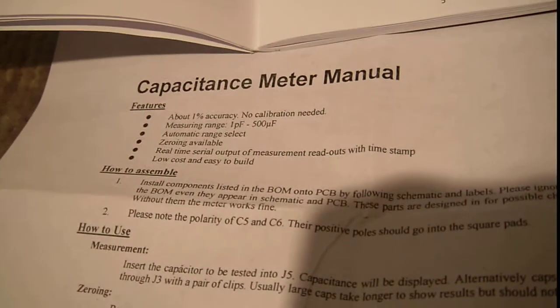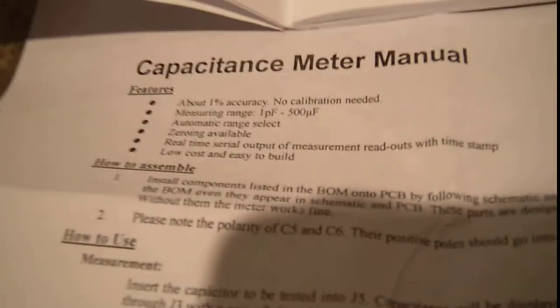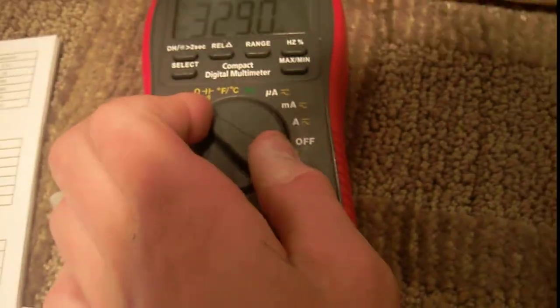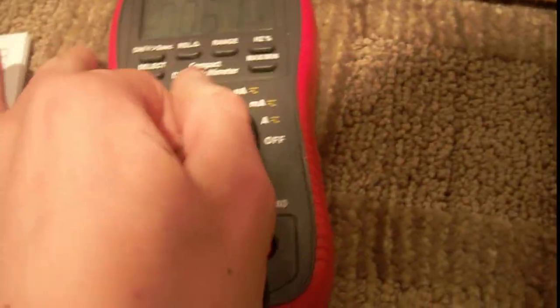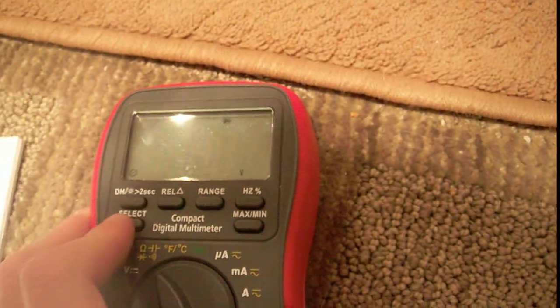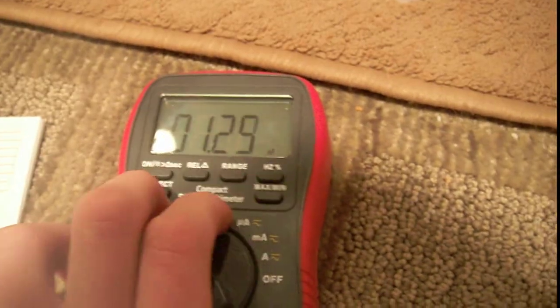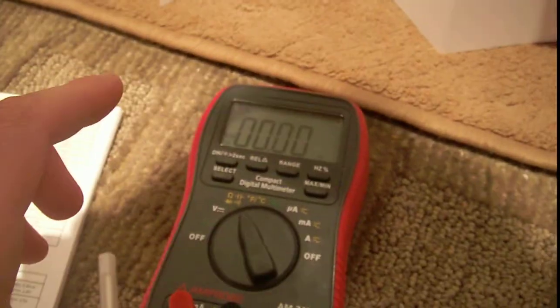So, right here, I have the little manual, features, as it says, it comes with one percent accuracy. So, we're going to test that, I have my amp probe multimeter here, and we're going to turn it to cap range. And there, it's in nanofarads, so we're going to relative that out. Okay, so now we're going to get that 104 cap. The 104 cap is 100 nanofarads.